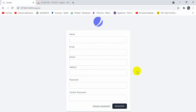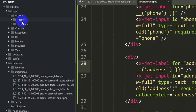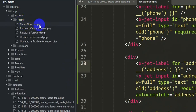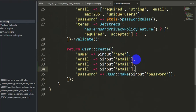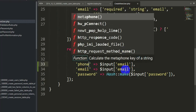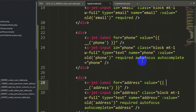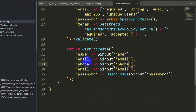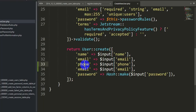Now we need to make changes so that phone and address are sent to our database. We need to go to app > Actions > Fortify and open CreateNewUser.php. Here Laravel actually creates the user, and you can see input fields for name, email, and password. We're going to add phone and address here as well. The 'phone' variable comes from register.blade.php where name equals 'phone', which corresponds to the phone column in the database. After phone we add address. Save it.